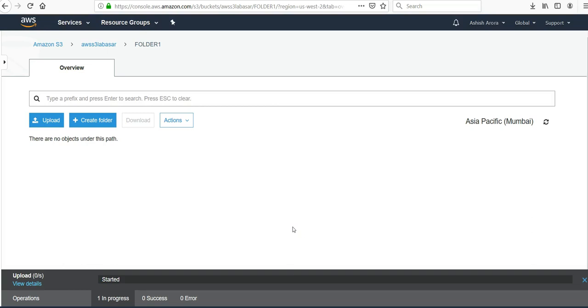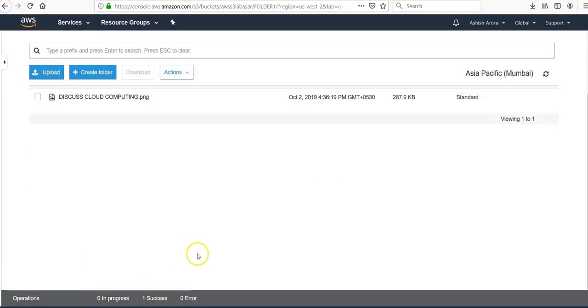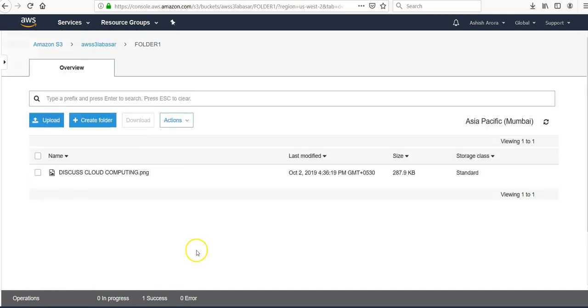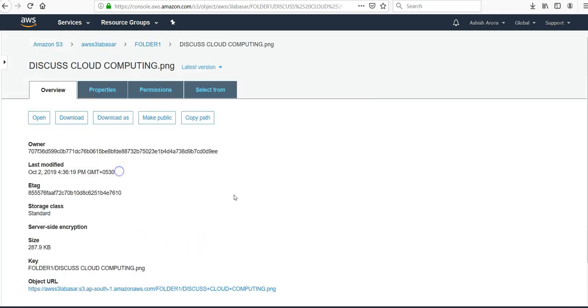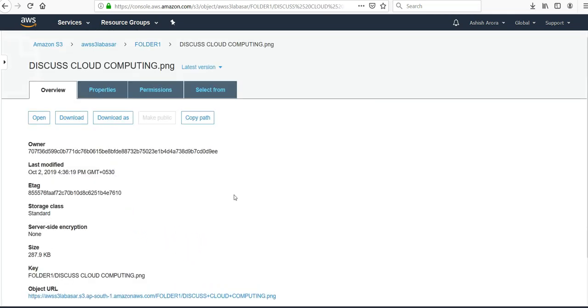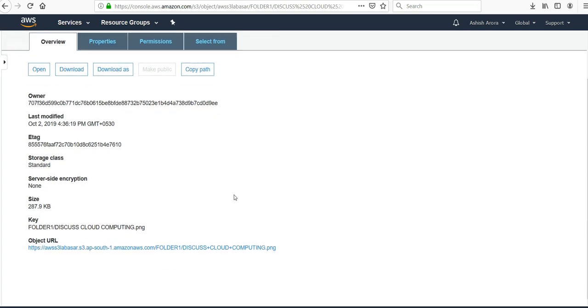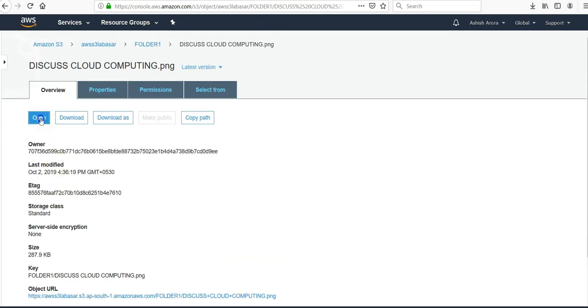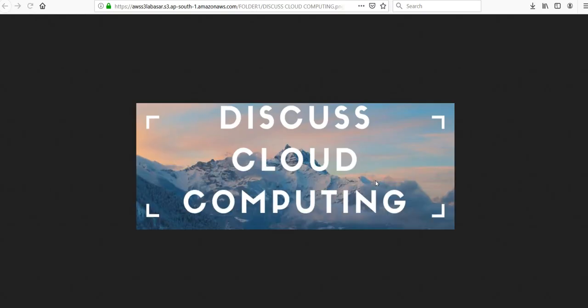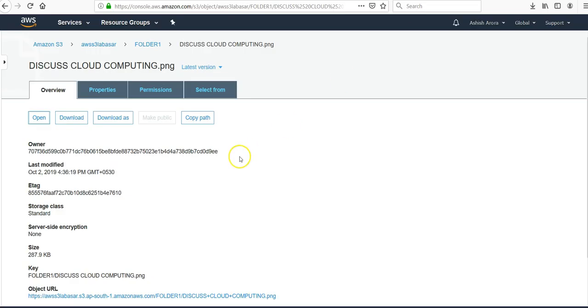It'll take some time to be uploaded. As you can see the data is uploaded. So if you click on it, if you want to open it just click on open. You'll see Discuss Cloud Computing.